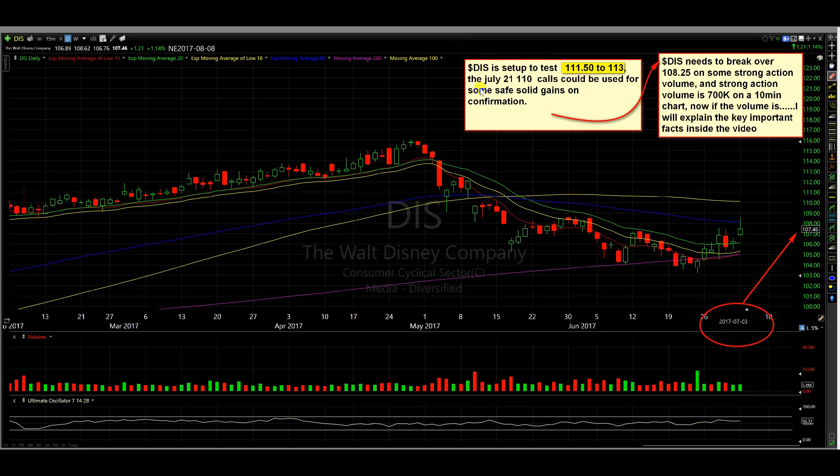The July 21, 110 calls could be used, and I will explain why, for some safe, solid gains on confirmation.